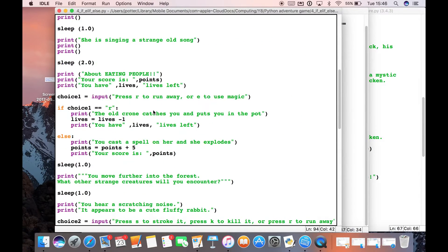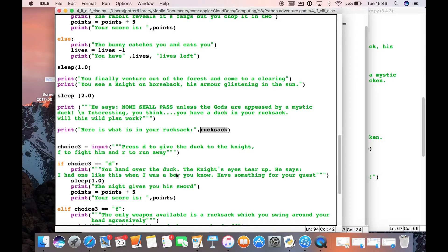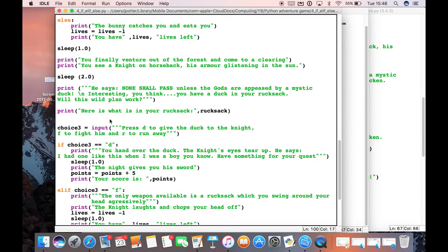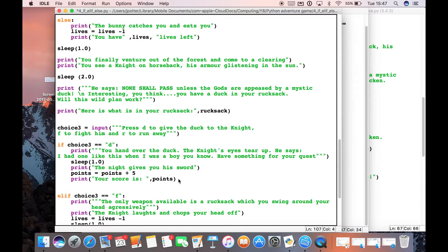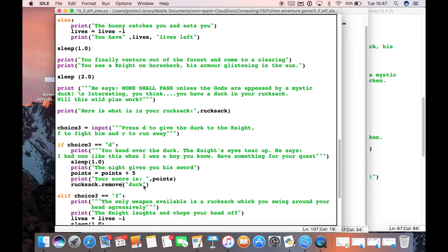In this part of the game, the knight demands our duck. So if we say choice D — that's the choice for pressing D to give the duck to the knight. In this if-statement, we need code to take the duck out of our rucksack. The code you need is: rucksack.remove() — using the name of the list, dot remove, and then in brackets and speech marks we put what we want to remove, so rucksack.remove("duck").